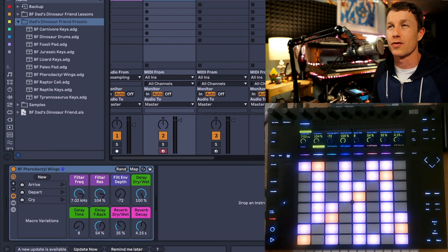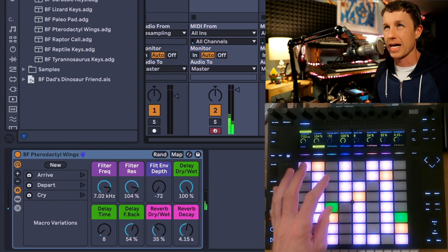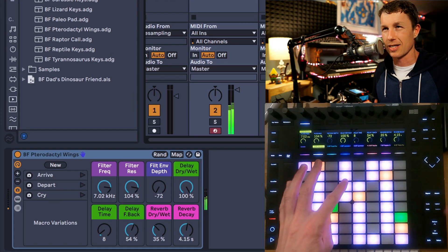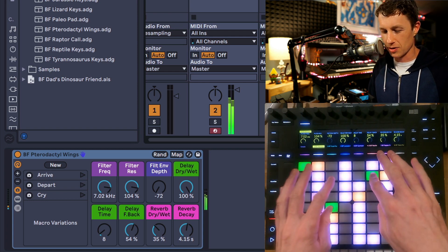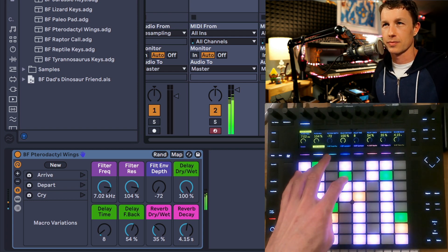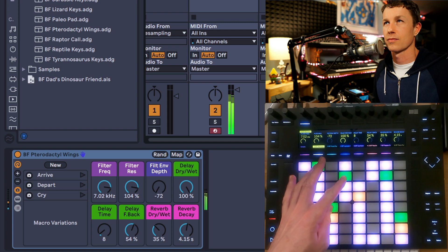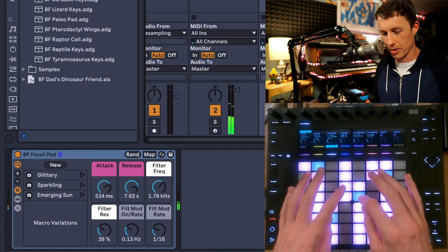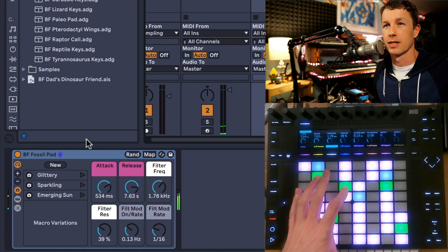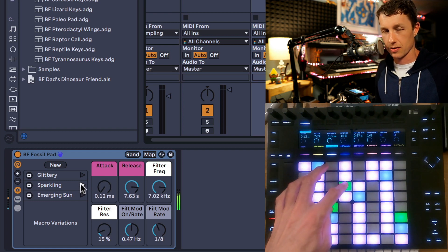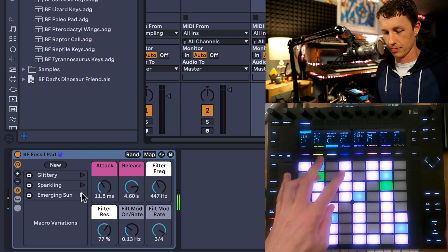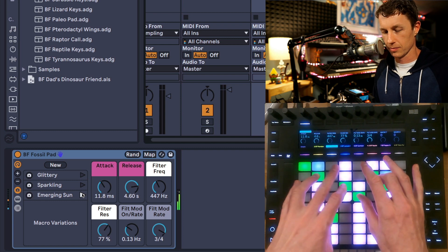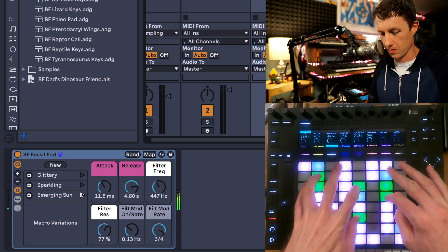So the first one I have here, Pterodactyl Wings. This is kind of almost like a riser or fall sound on it. There's one called Fossil Pad. I'll let you hear some of the variations. They're really nice sounds.